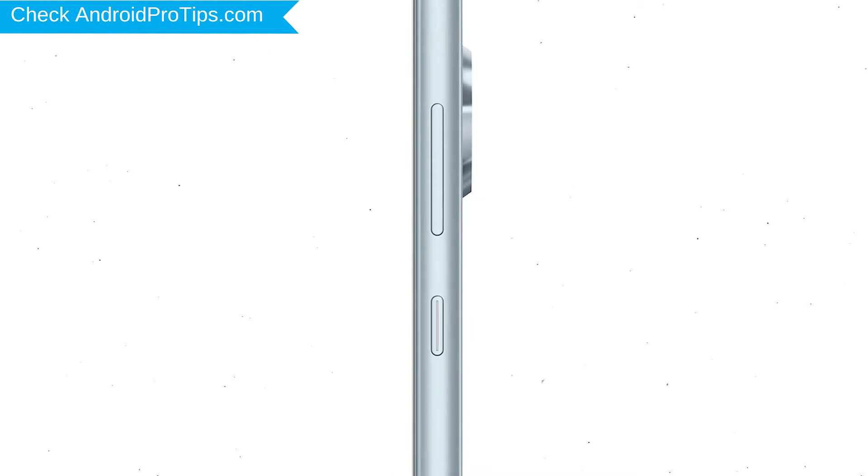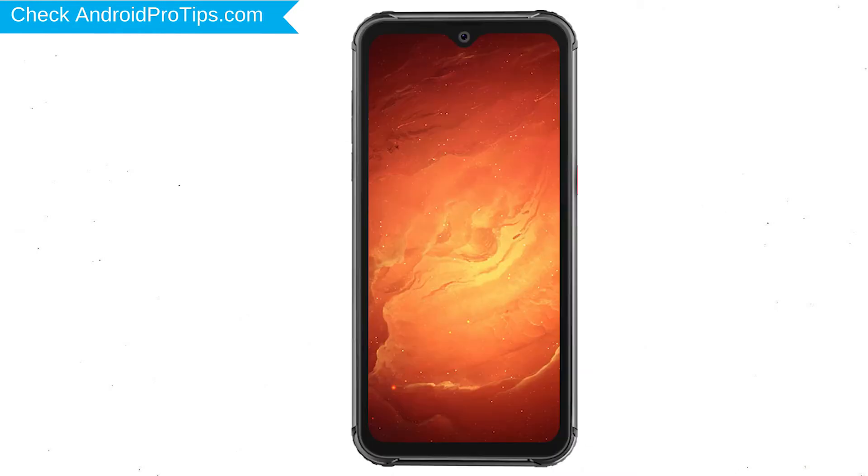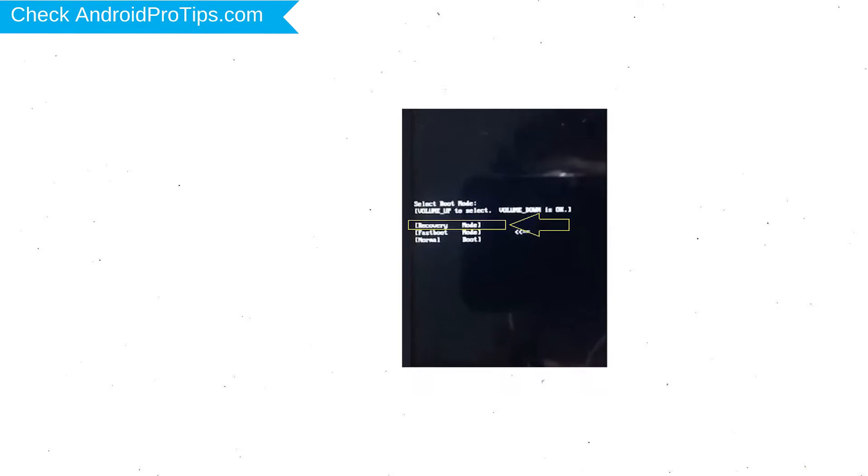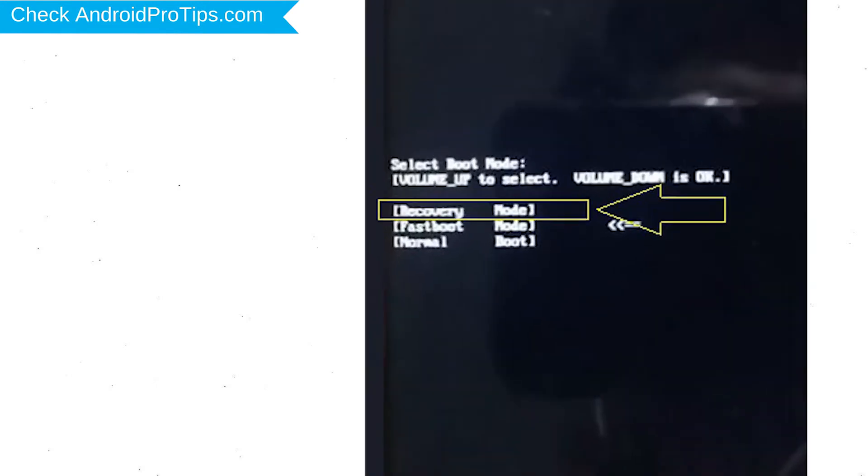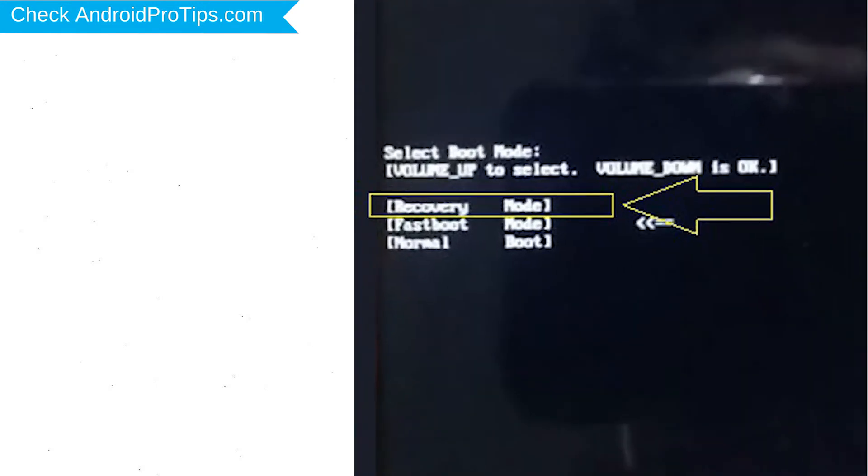Power off your mobile by holding the power button. Next, hold down the volume up and power button. Next, release both buttons when you see boot mode.